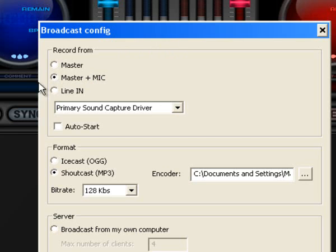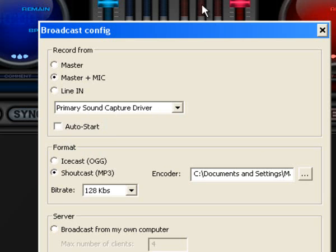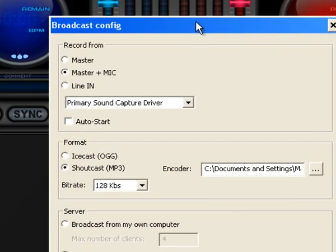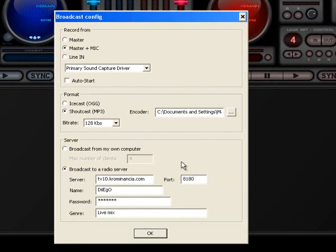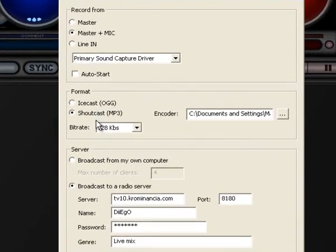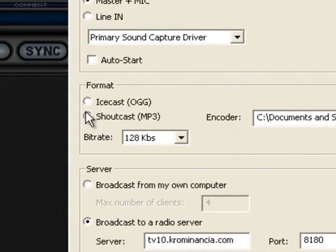I'll leave that as default. I prefer to uncheck where it says auto-start, so it actually starts transmitting the moment I hit connect.